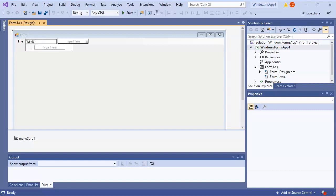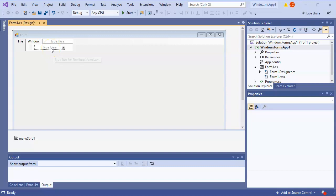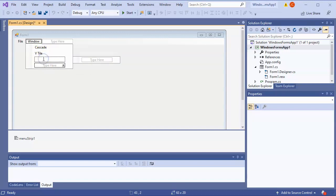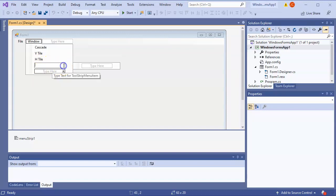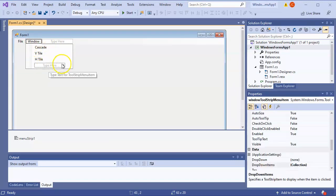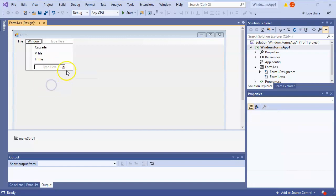Under the Window menu I'll add items like Cascade and tiling options - I'll type in 'Cascade', 'V Tile', and 'H Tile'. Then I can put in a separator in here. You'd want to type in things and make them a little longer, but you can put those in there as a dropdown. Now we have our separator.